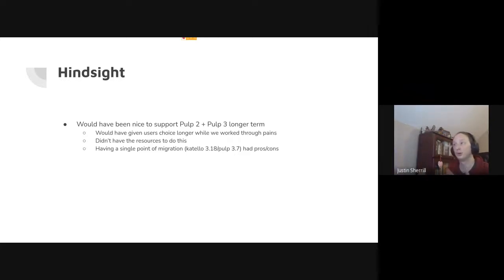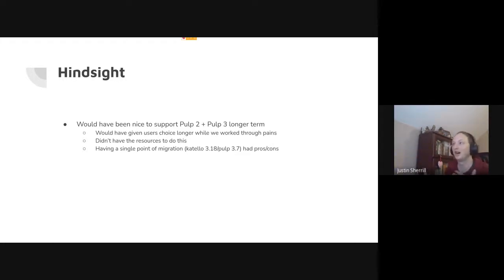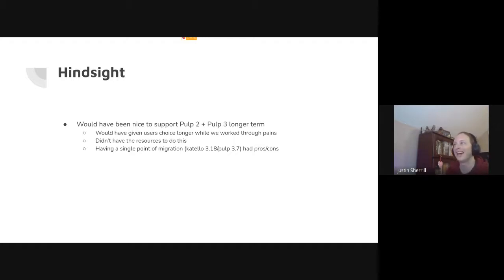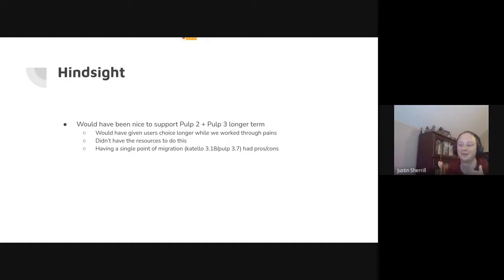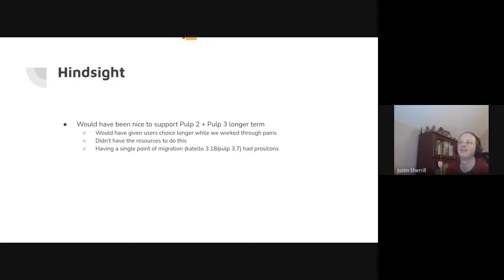It would have been nice to give users two or three releases where they could pick Pulp 2 or Pulp 3, so that if they installed Cotillo 4.0 and their workflows were not working they could revert back to Pulp 2. However, having a single point of migration had its benefits — we knew that as long as we got all the fixes back to that point, we had a stable release versus having multiple points where we're trying to patch migrations.